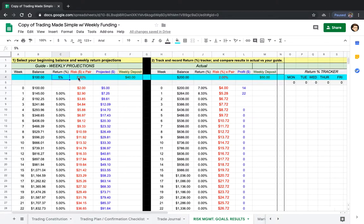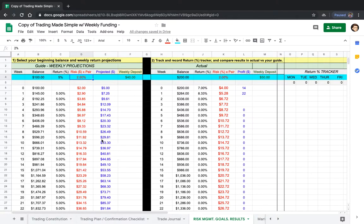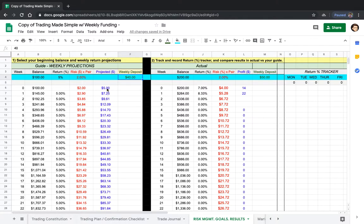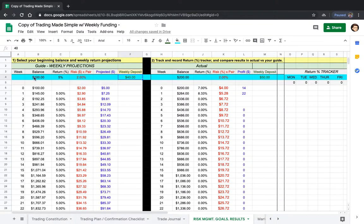Two things I want you guys to realize: we never changed how much we're making per week and we never upped our risk. We always risk two percent because we don't want to risk a lot of our account—psychologically that'll do a lot to us, and it'll also stunt the growth of your account. And we're always putting in 40 bucks every single week. That way we can grow our account because five bucks the first week, seven bucks the next week, ten bucks the next week—that doesn't grow our account as fast as we'd like.